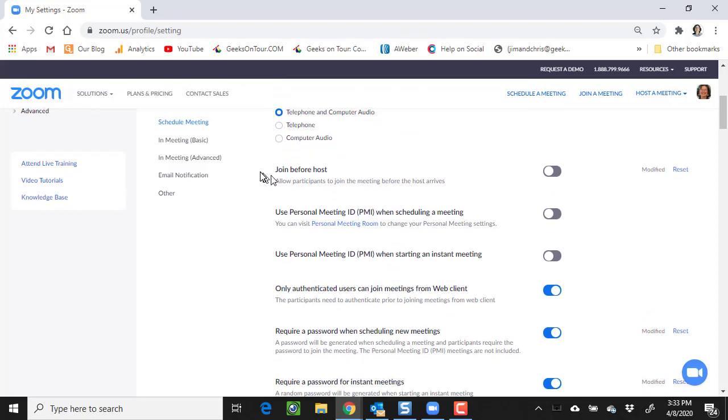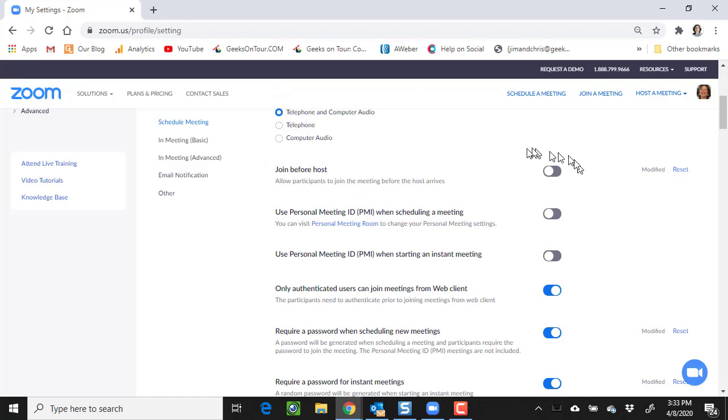First, join before host. This allows participants to join the meeting before the host arrives. The default I have off because I don't want people to be able to enter the room until I'm there generally.